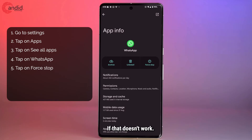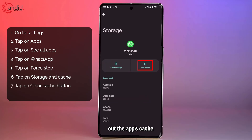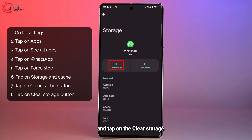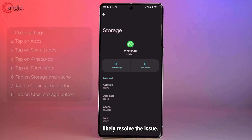If that doesn't work, tap on 'Storage and Cache' and you can clear out the app's cache, then launch the app again to see if that fixes your problem. If that doesn't work either, you can tap on the 'Clear Storage' button to remove all app data — which means you'll have to log in again, but it will most likely resolve the issue.